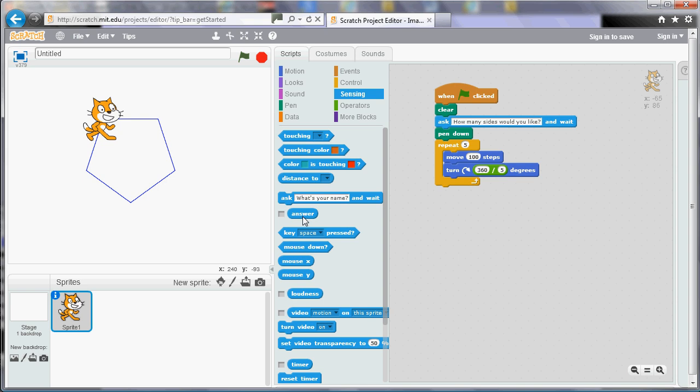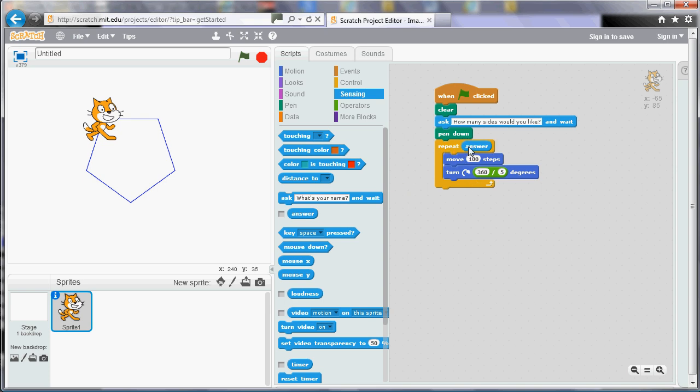So we'll pop answer in there. And also when we do the calculation we want to divide 360 by whatever number the user has given us. So we can drag the answer tile and pop that in there.